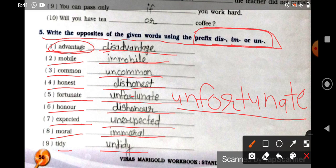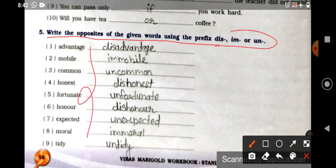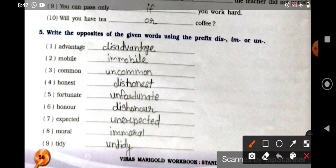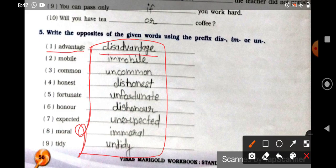For your homework: the question says write the opposites of the given words using the prefix — meaning we add a prefix to get the opposite. What you need to do is find the meanings of the original words using a dictionary — available on mobile also. Take your notebook, find the meaning of the original word, then find the meaning of the prefix-added opposite word, and verify that it is really the opposite.